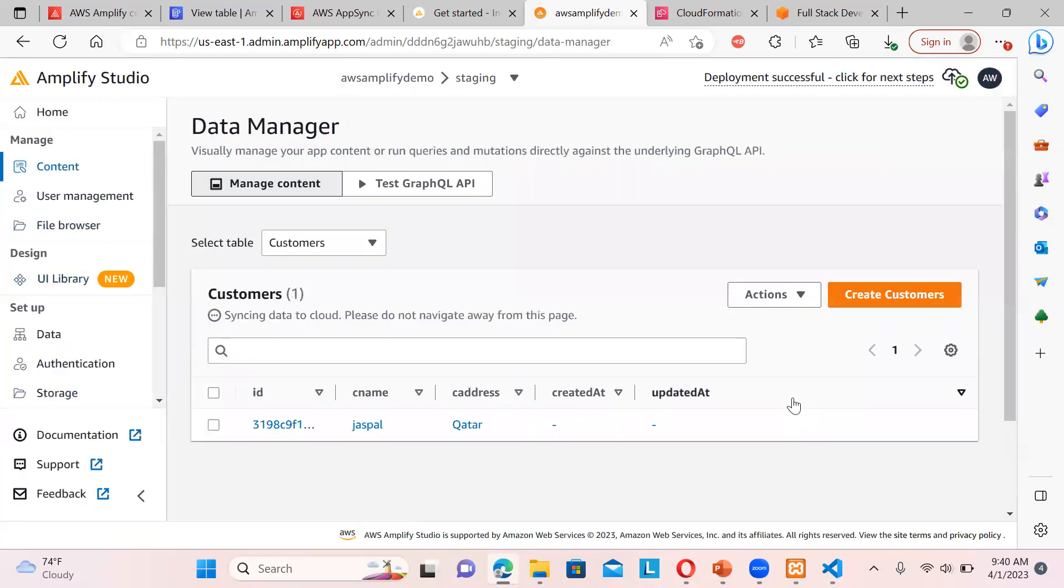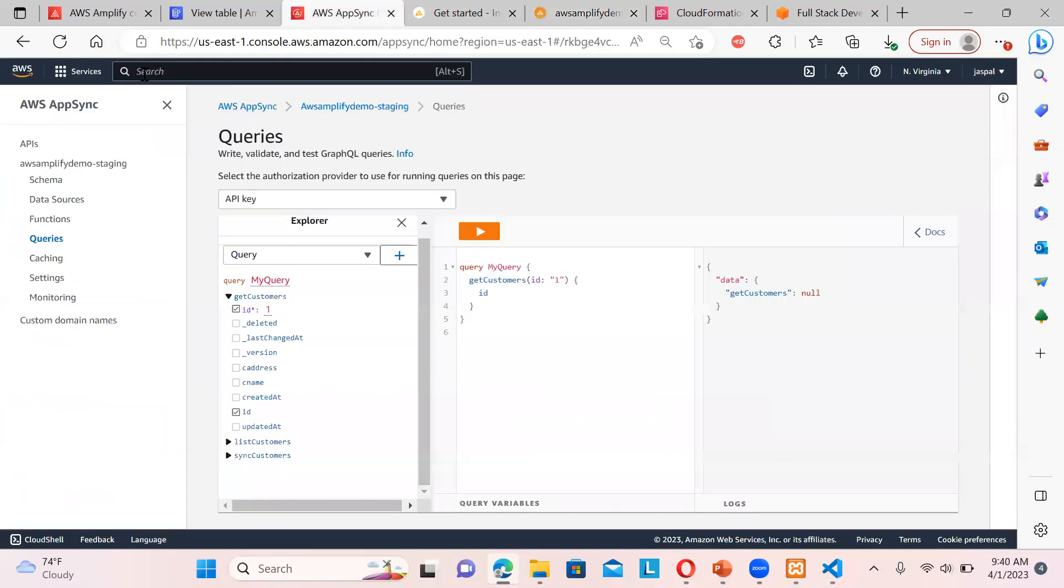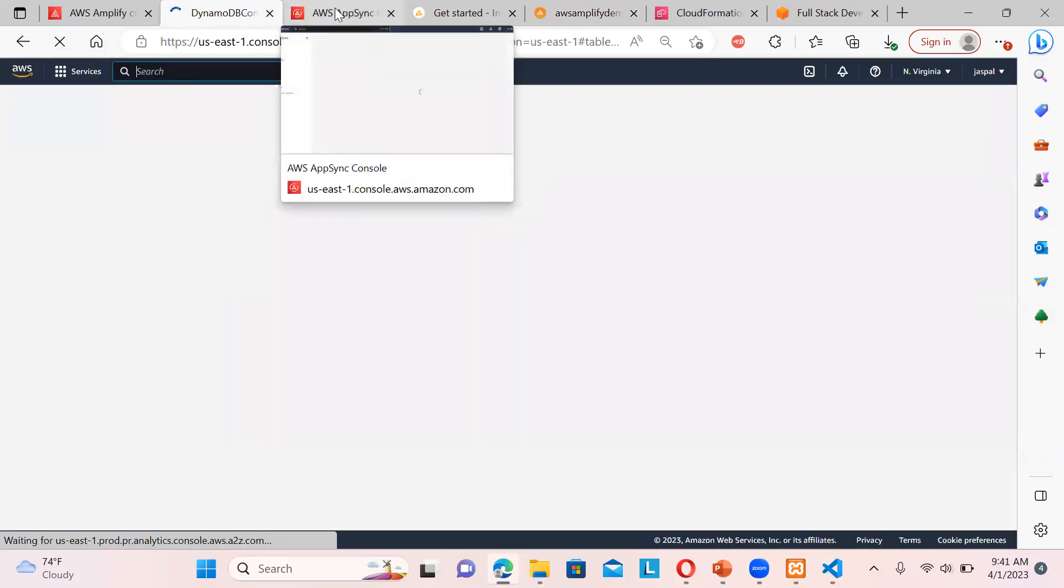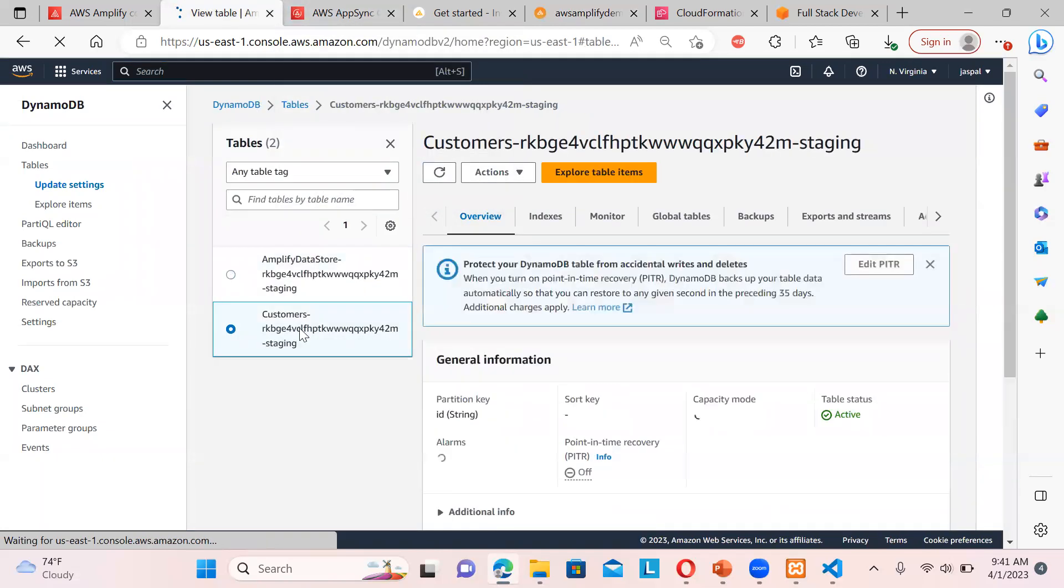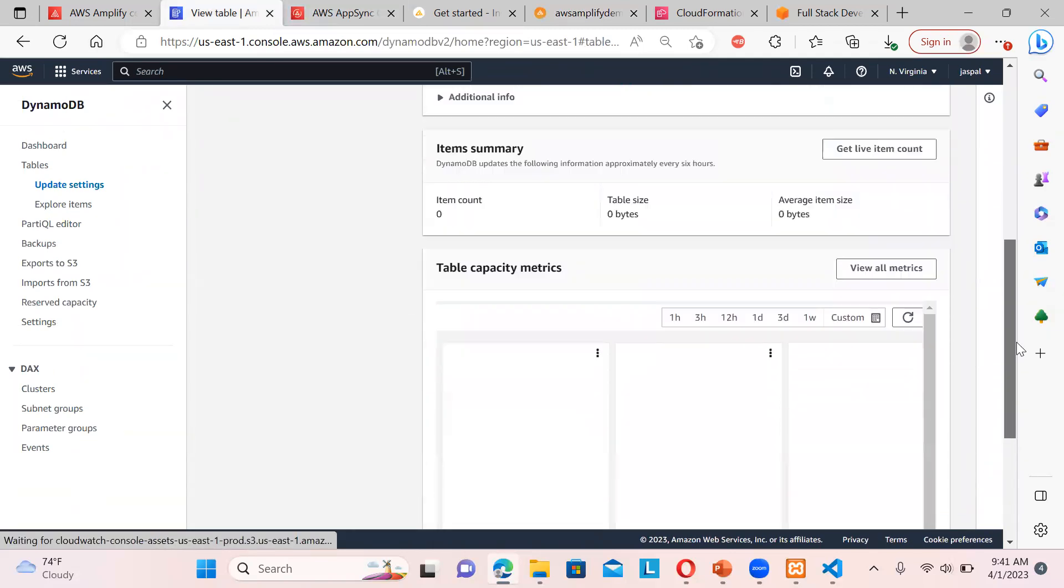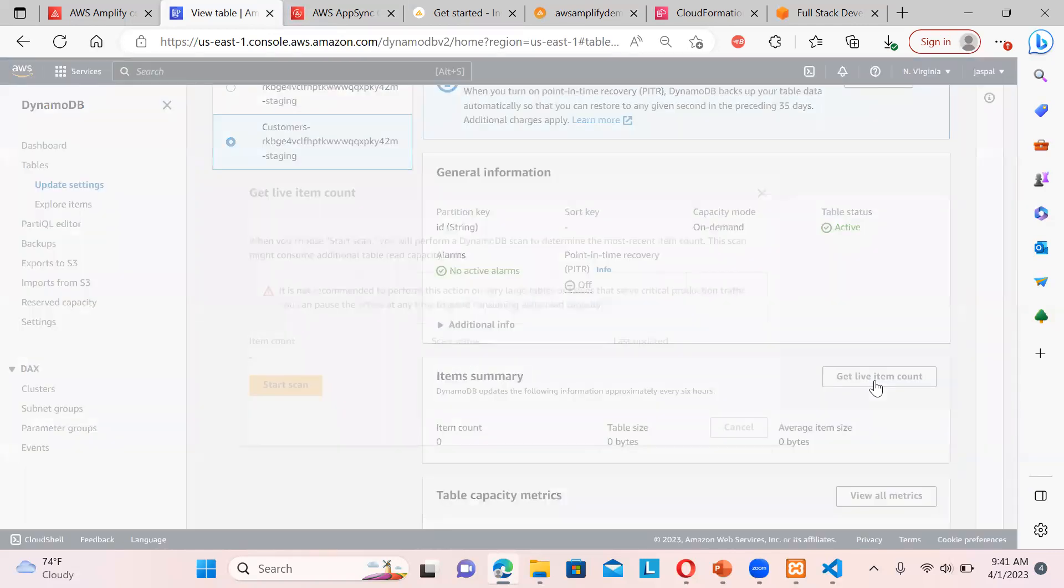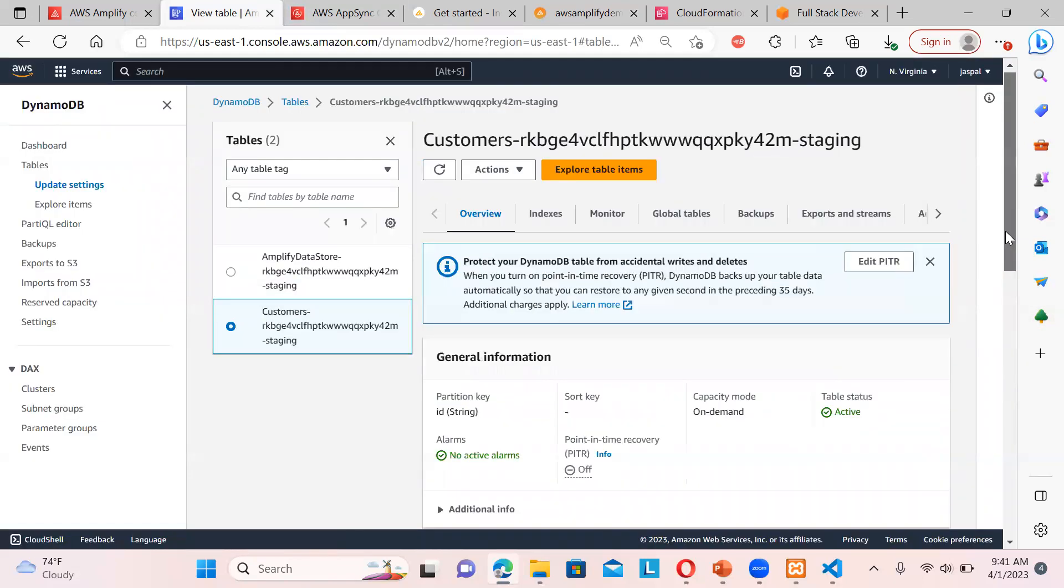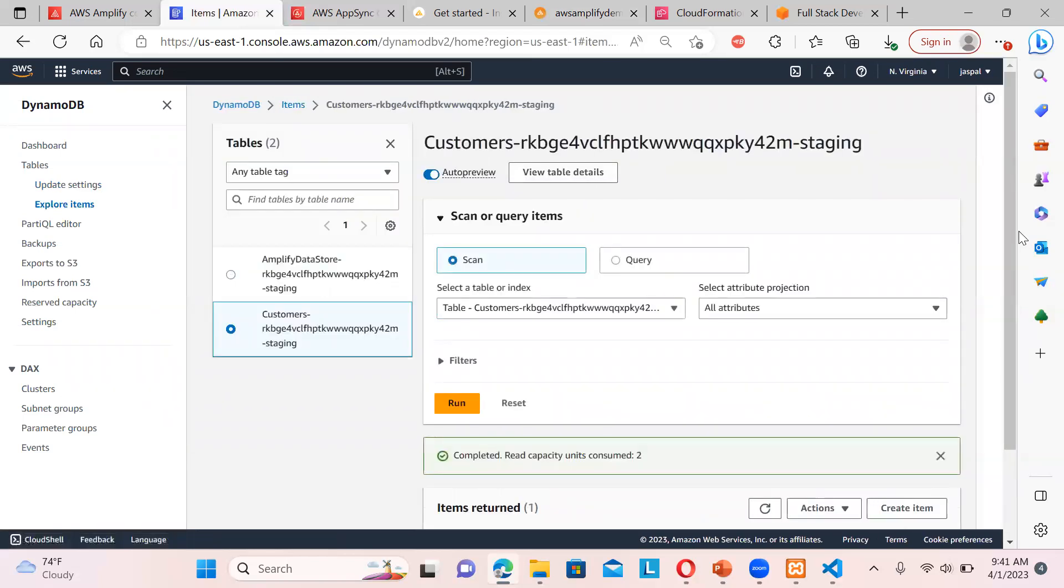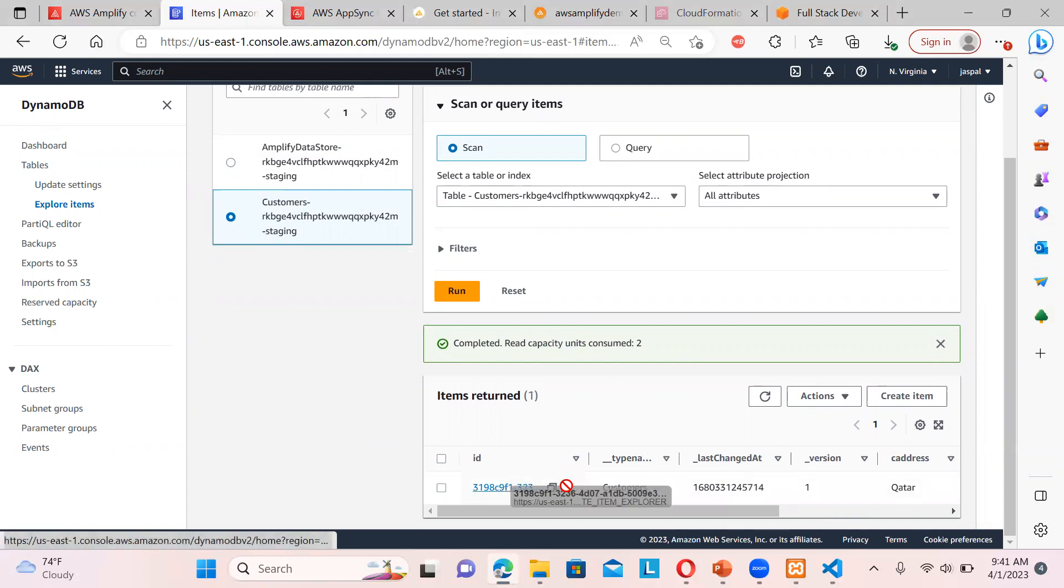Okay, let's create. So you can see the user has been created. Now if I go back to my AppSync over here. I didn't check the ID. Let it be. So this is our basically the customer table. So we can get live item count. Start scanning. Oops, there is only one item. We can explore table items like this also. So you can see there is one customer. And if you want to edit something, you can edit here also.